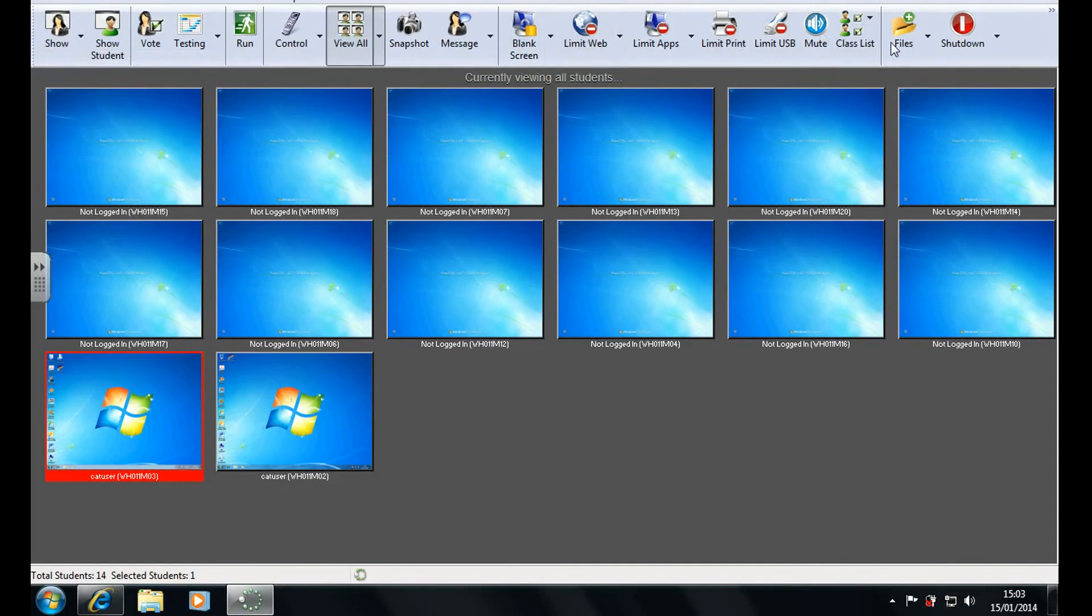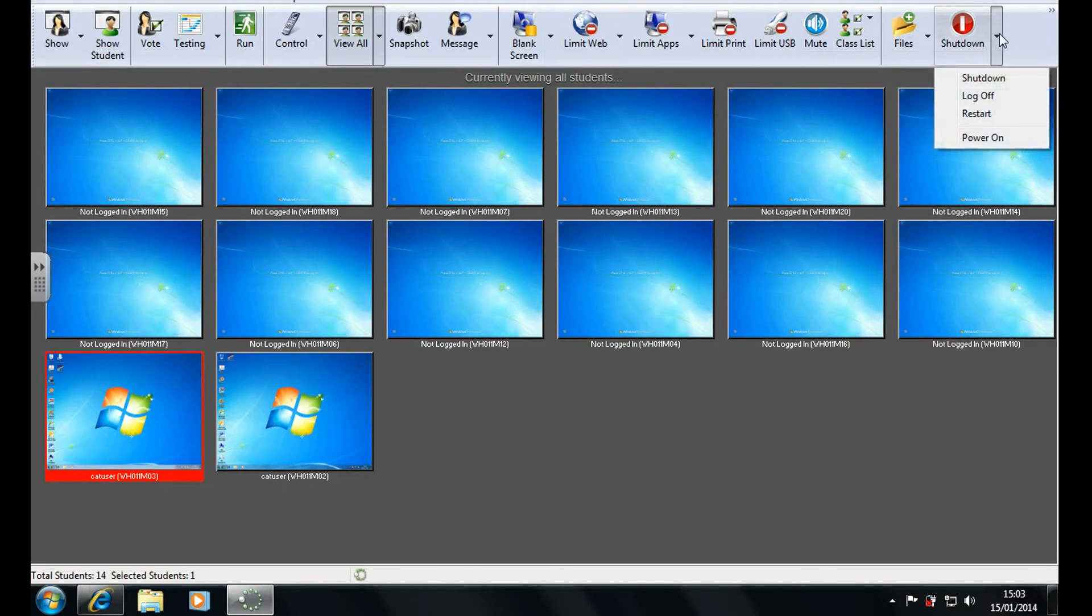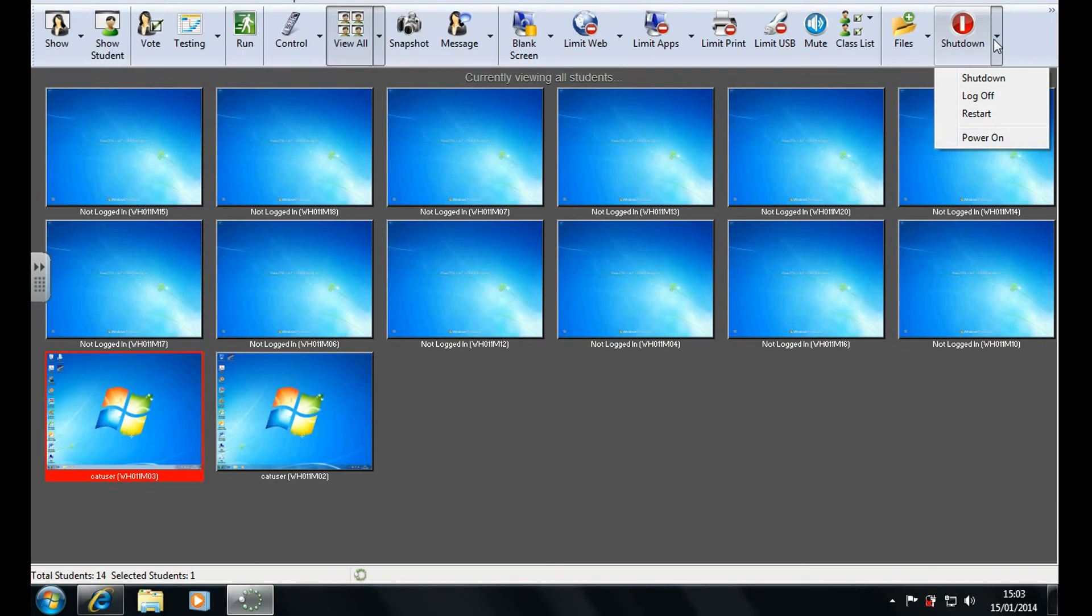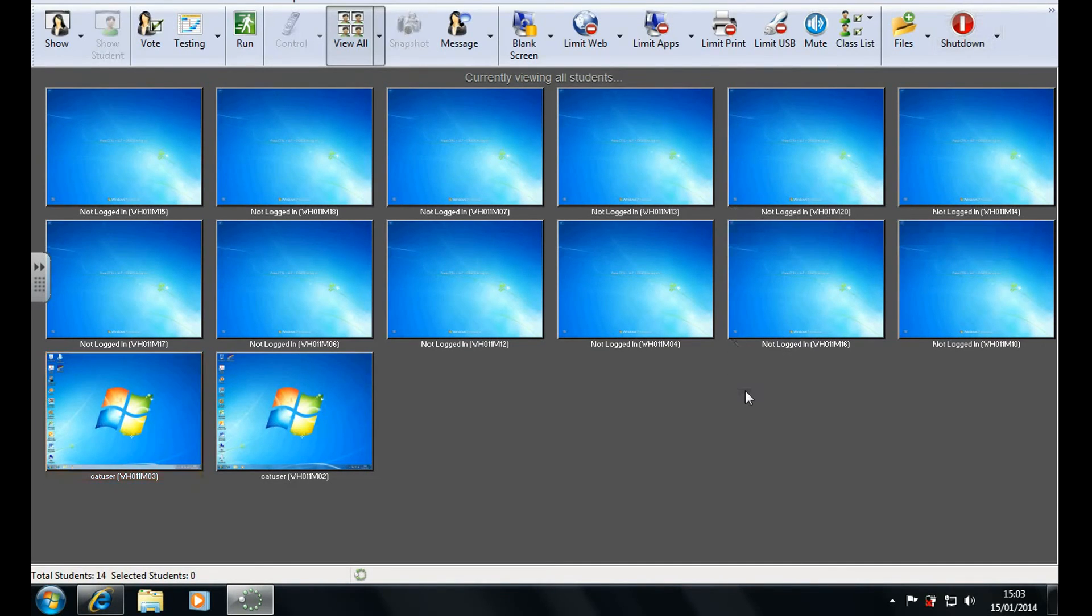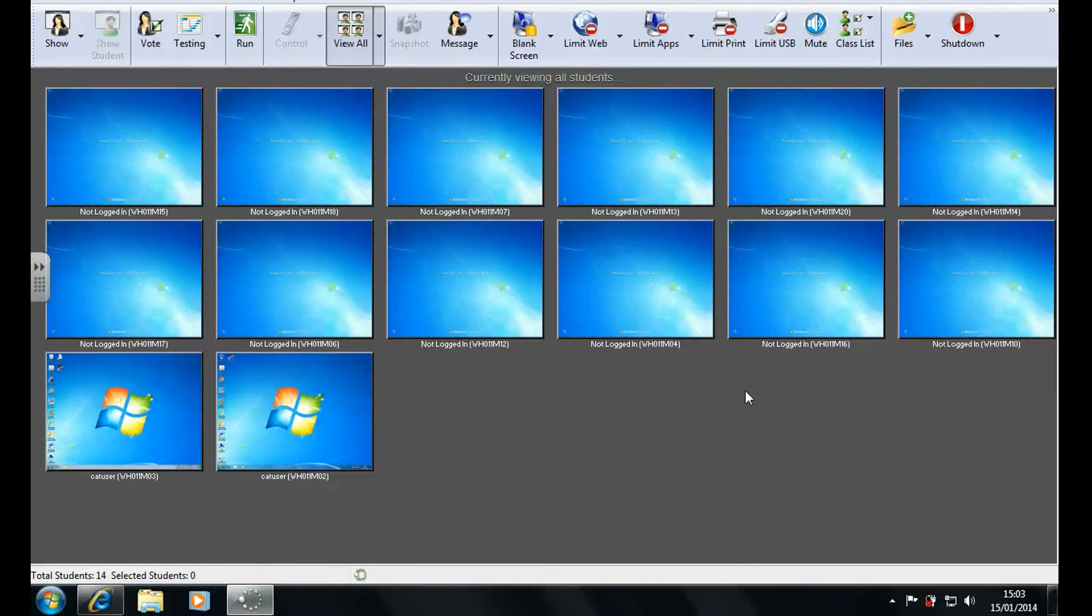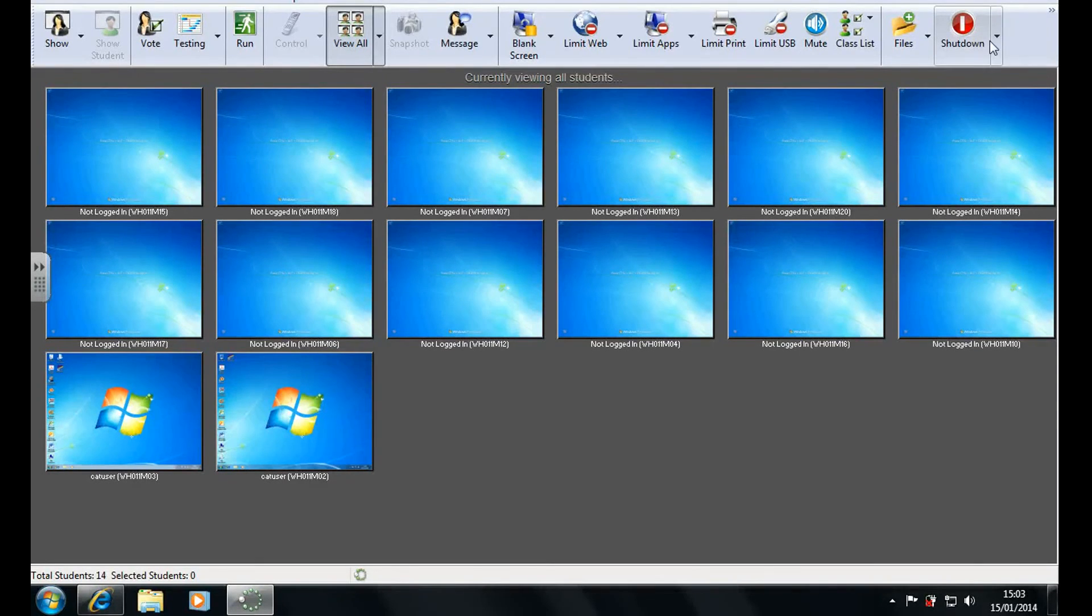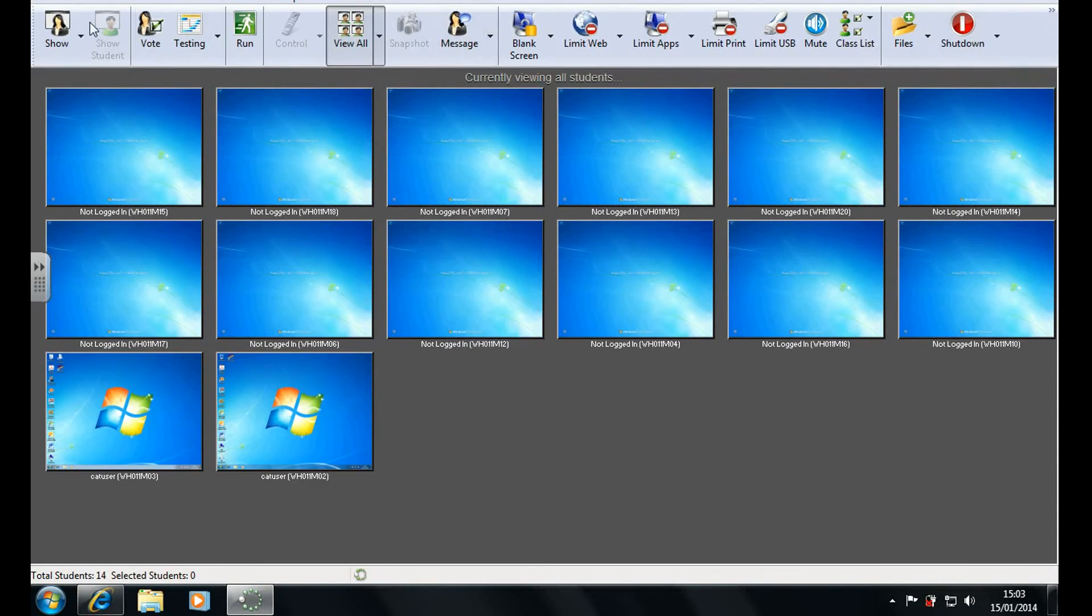Now another thing you can do is you can select users and then click shut down and either log off or restart or shut down their computers or even turn them on. Now if you're going to do this it is useful for the end of a class but make sure all the students are done with what they're doing. Also some computers won't be turned on if you use the power on feature and will need to be turned on manually.